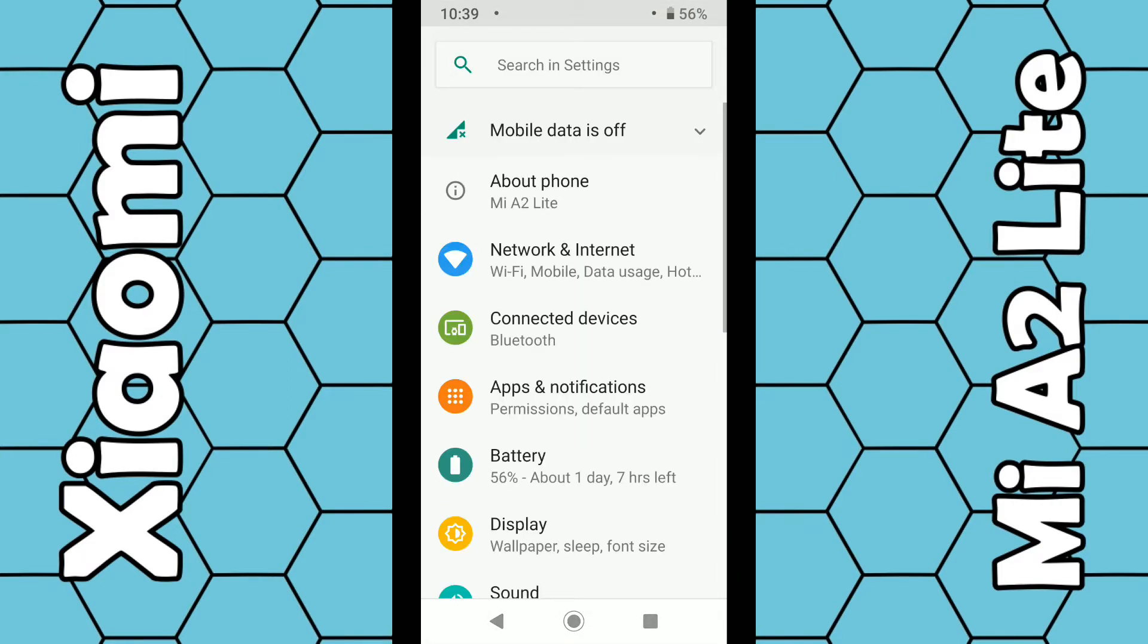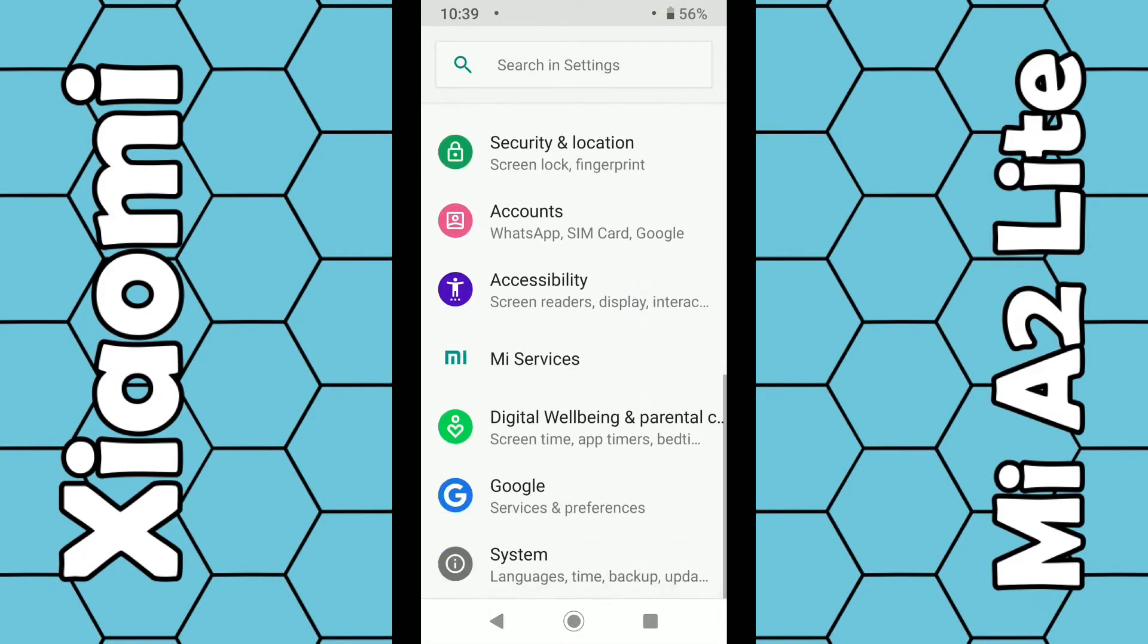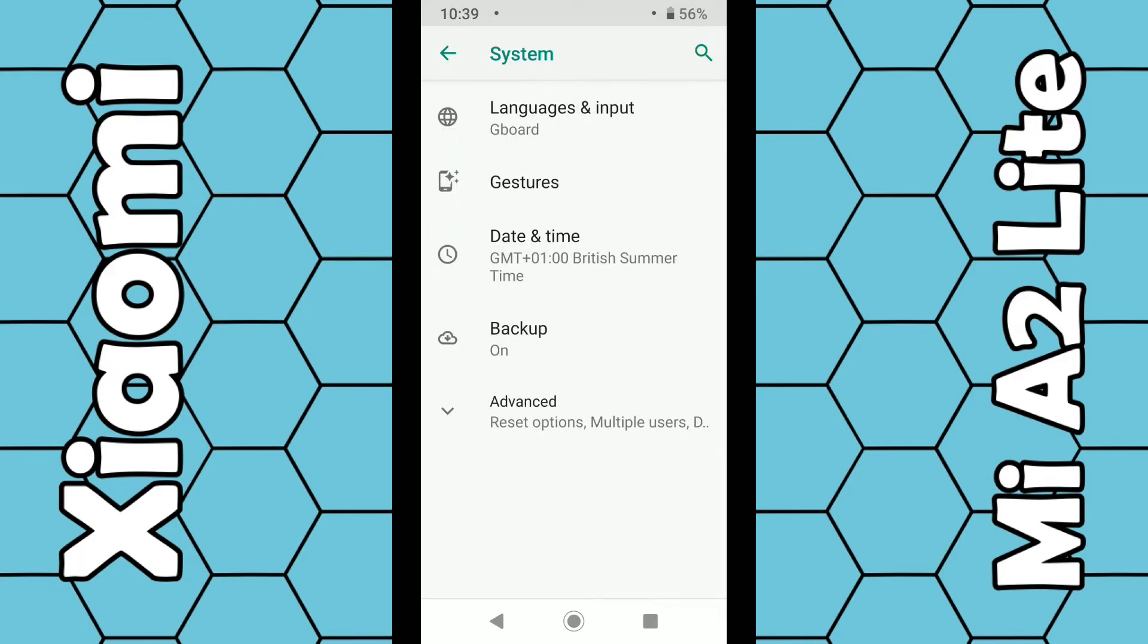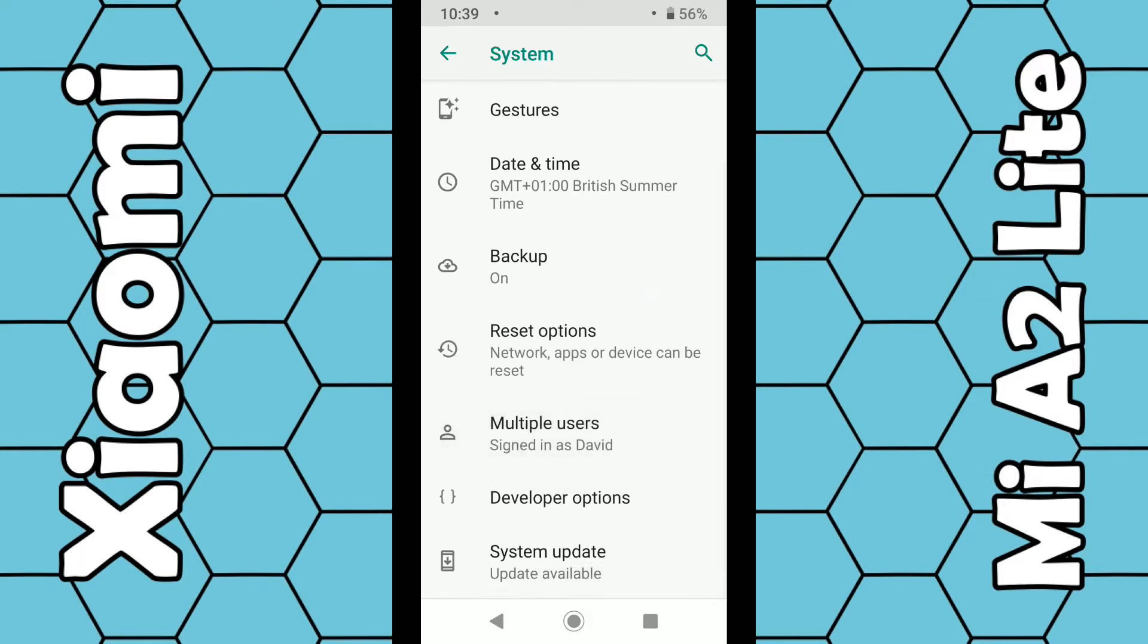From the main menu, scroll down towards the bottom and look for System. Click on System. Then from System, click on Advanced. Again, scroll down until you find System Update. Click on System Update.